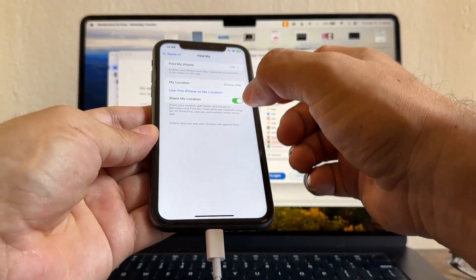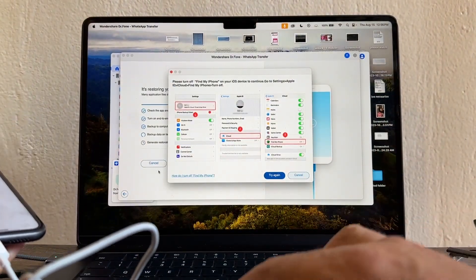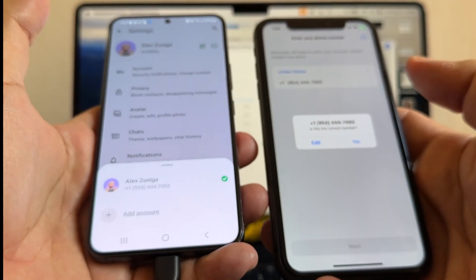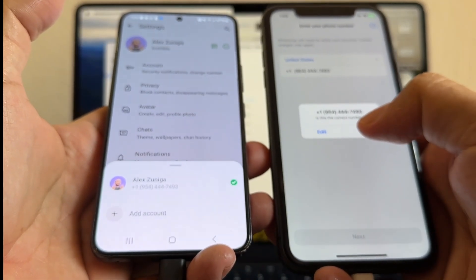Now I'm going to click Try Again. Now is this phone correct? Yes.